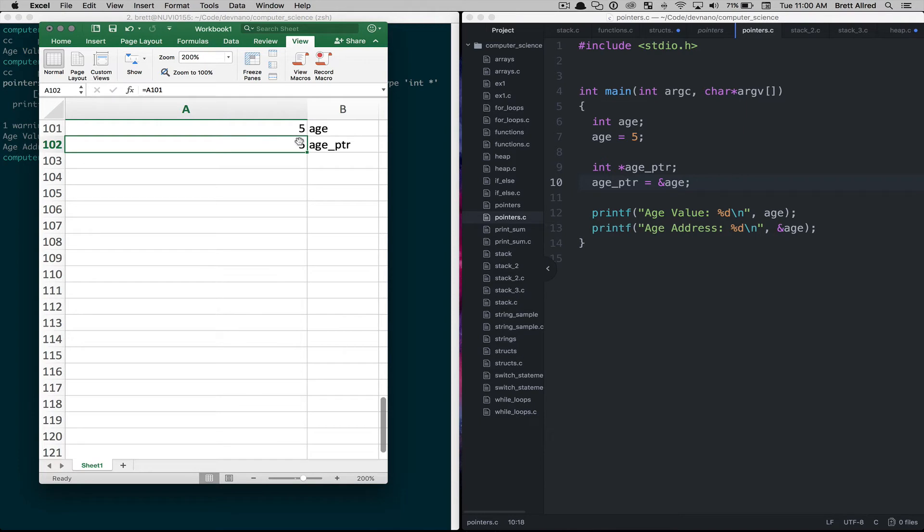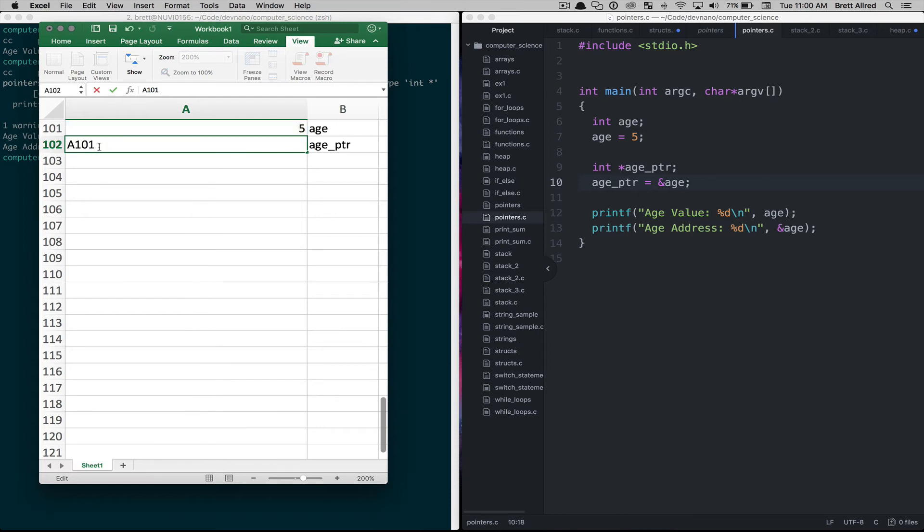And they have a little thing in here that in Excel particularly it's showing you the value not the pointer. So for the sake of this I'm going to just type in A101 so that we get the idea.